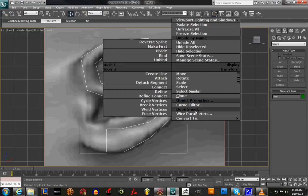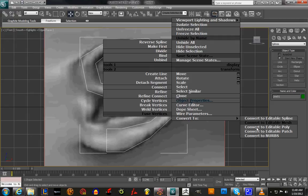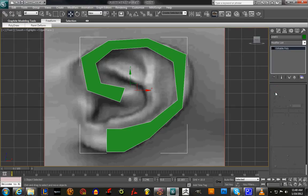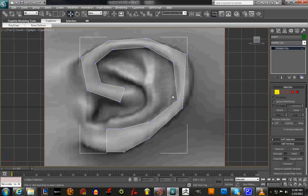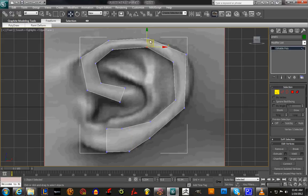We're gonna right-click — as you can see I made my customized preferences so you could see it a lot better — and we're gonna go under Convert, Convert to Editable Poly. Then we're gonna click on Vertices, hit Alt+X so you can see through, and we're gonna pull these vertices so it roughly follows the ear.